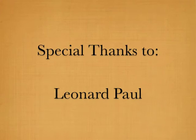I'd like to say a special thanks to Leonard Paul for all of his help and direction. Thank you.